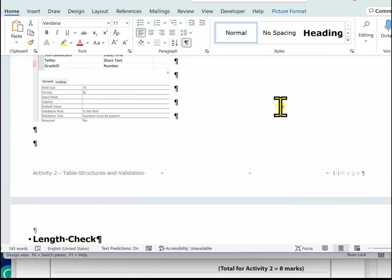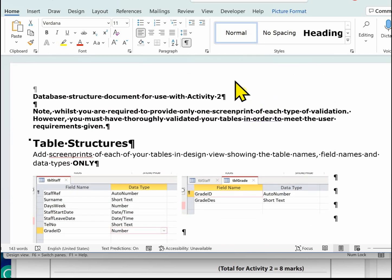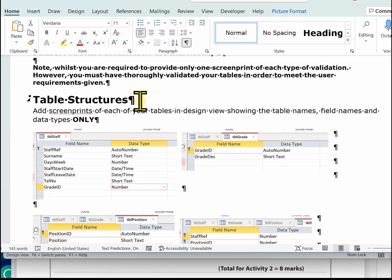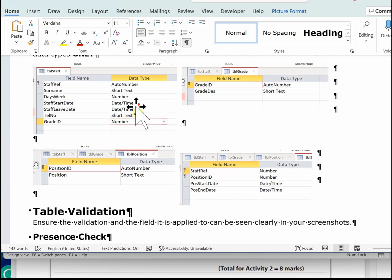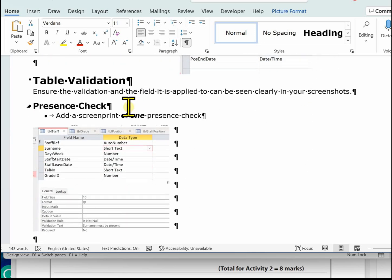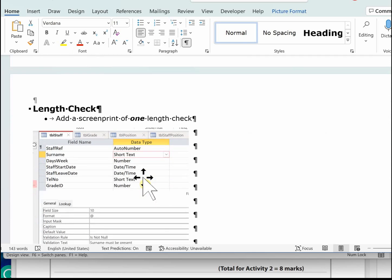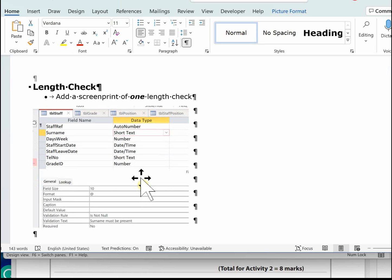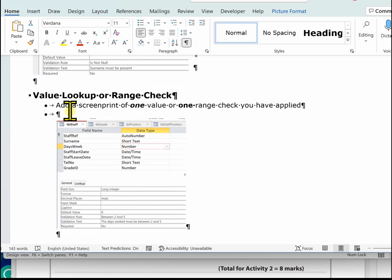Let's recap Activity Two. There are two parts. The first is demonstrating your table structures: screen prints showing your tables in design view with table names, field names, and data types only. The second part is validation. For the presence check — on the surname — always use 'Is Not Null' and always enter validation text. For the length check, use the same surname image since we changed the field size to 10. For value lookup or range check, in this database use the Days Per Week range check.